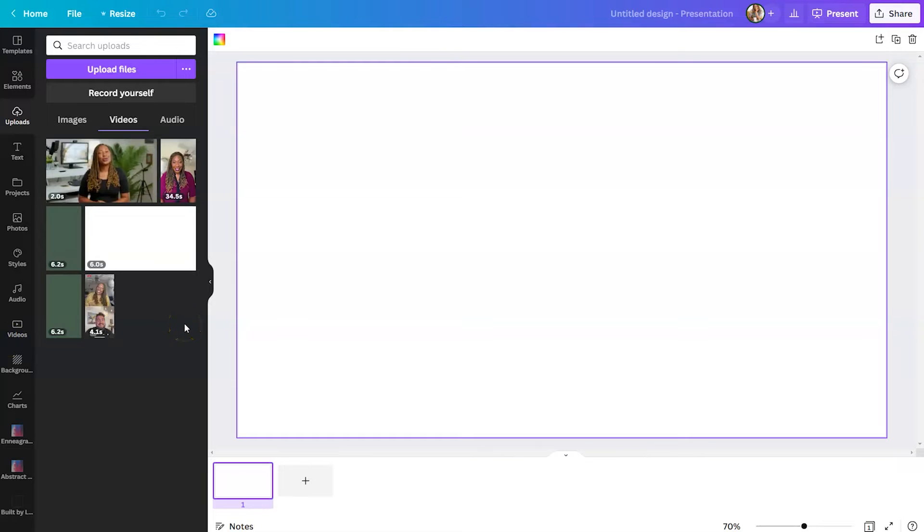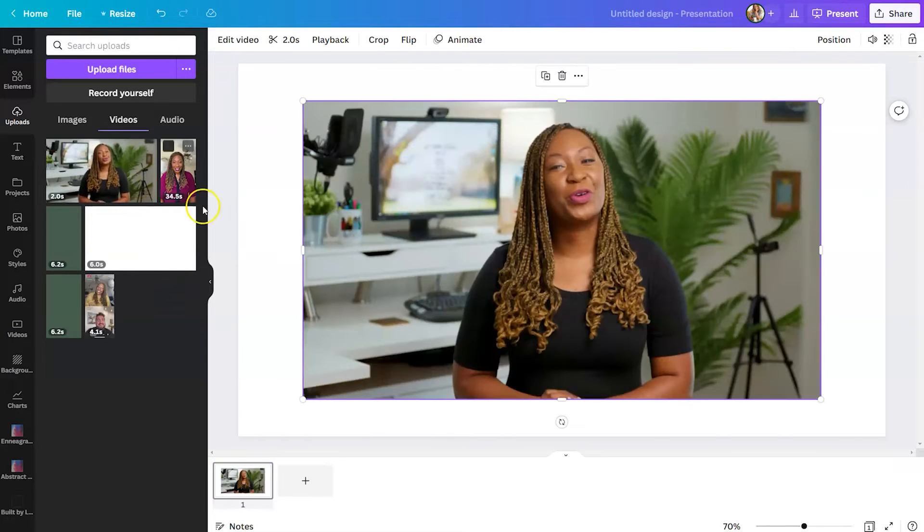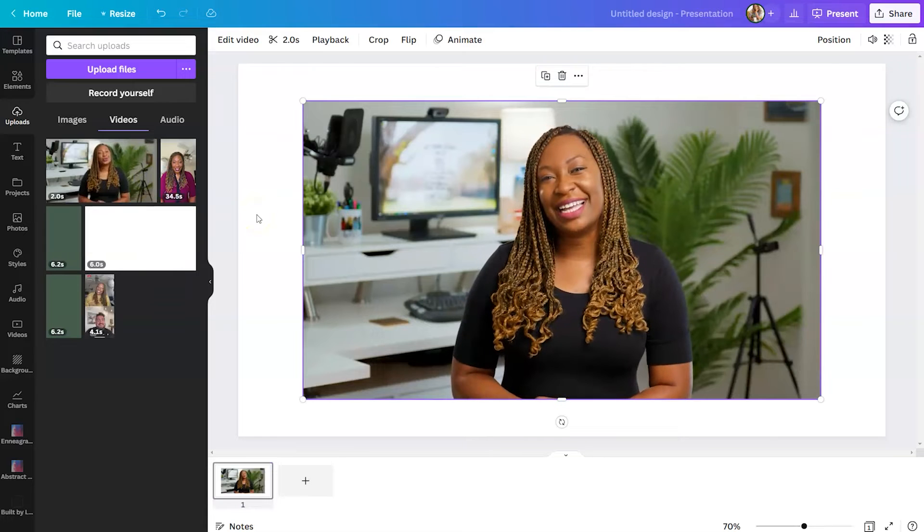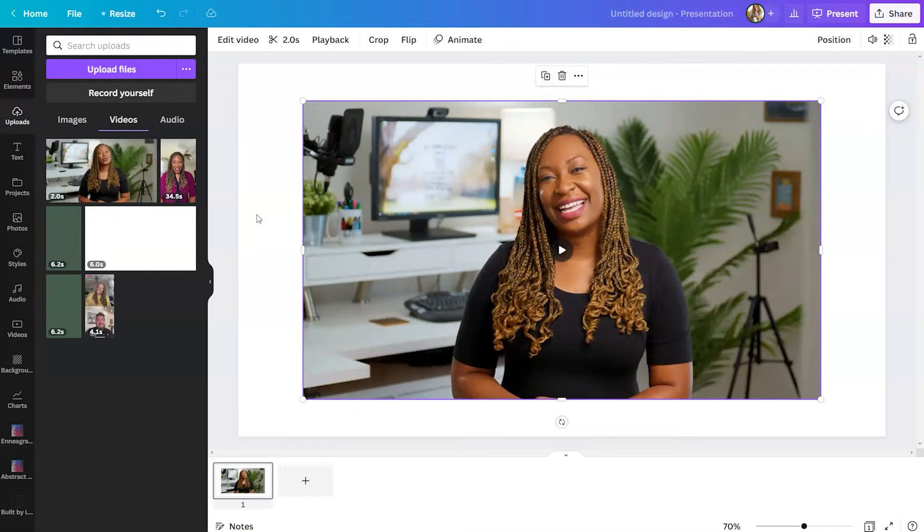So in this case, we're going to click on the clip we have. As you can see, this was filmed in my office, and we are going to remove the background.